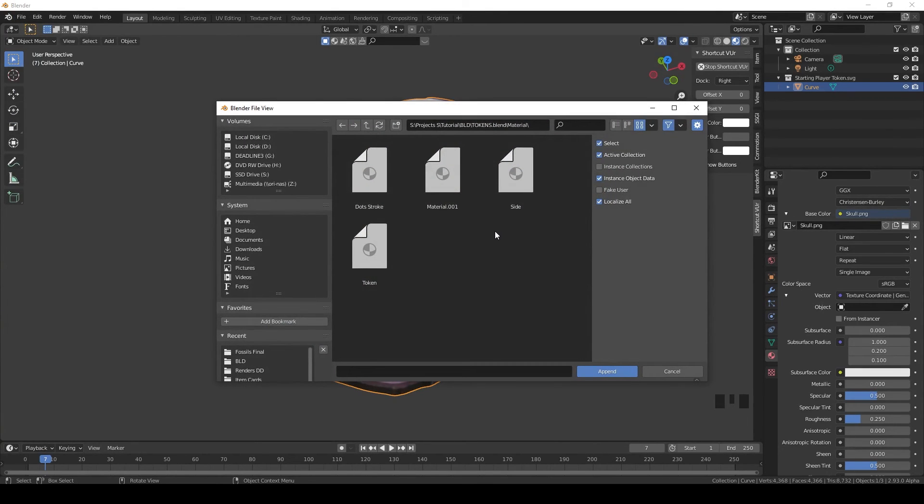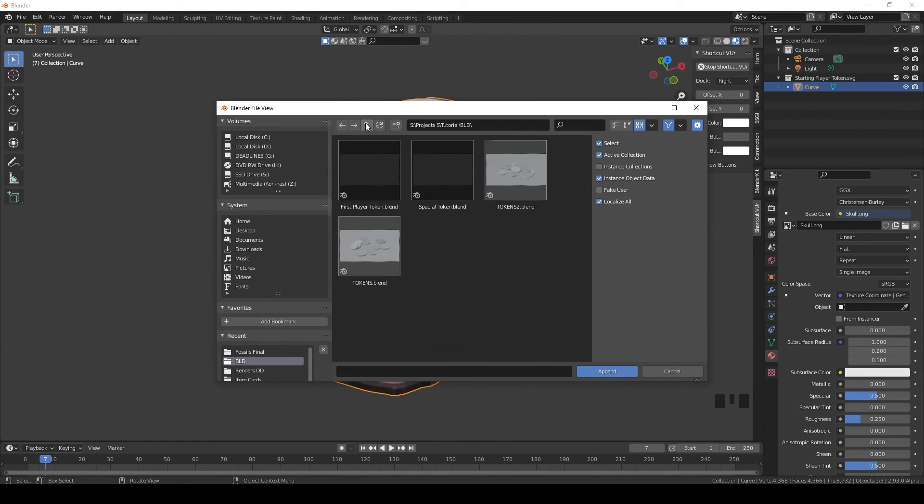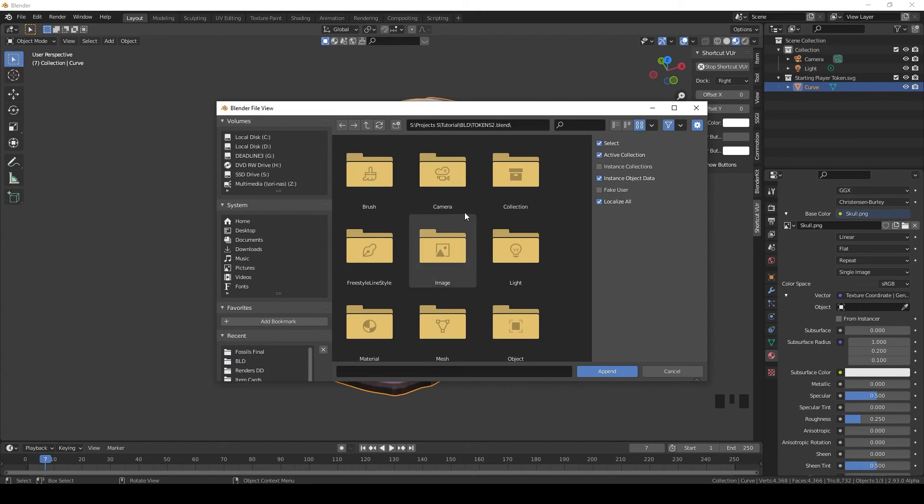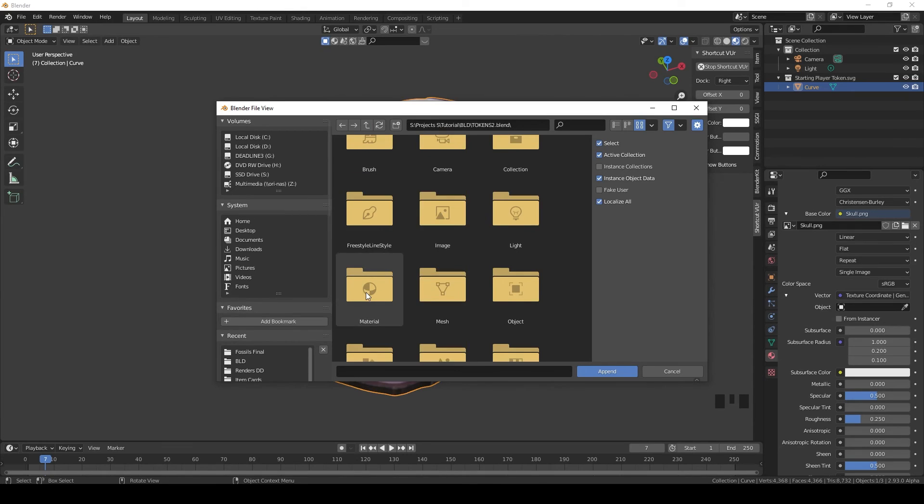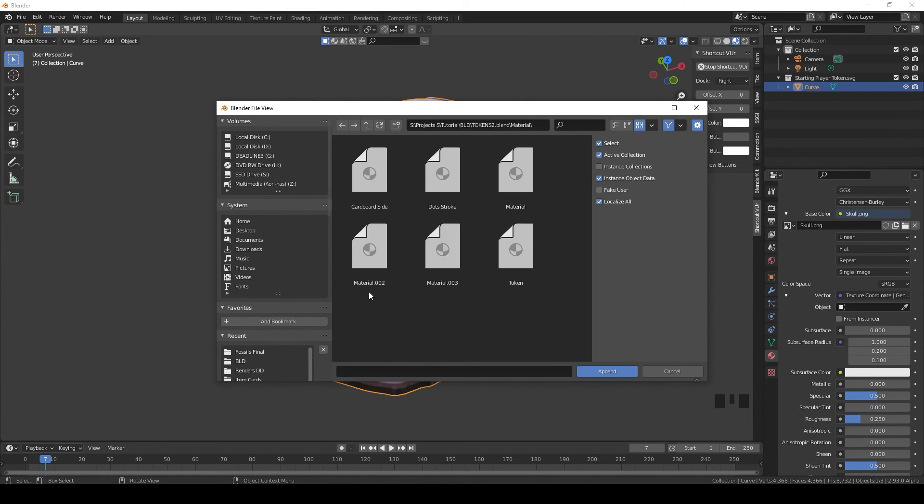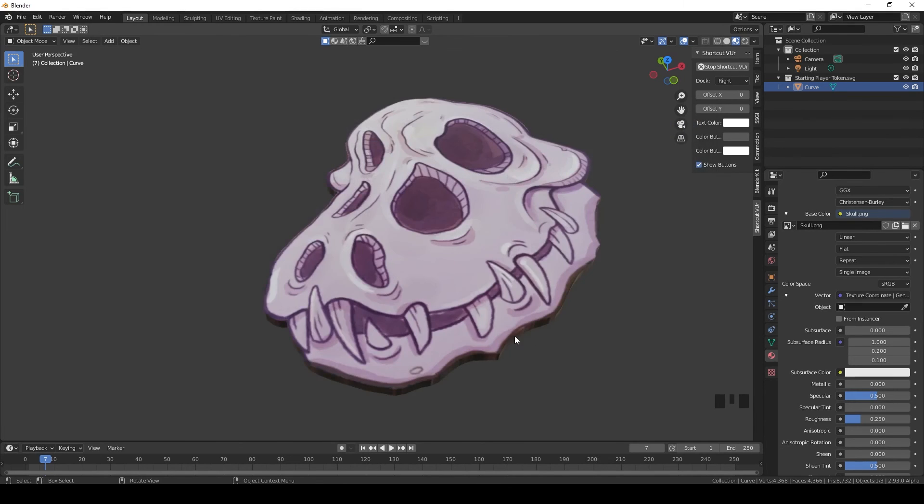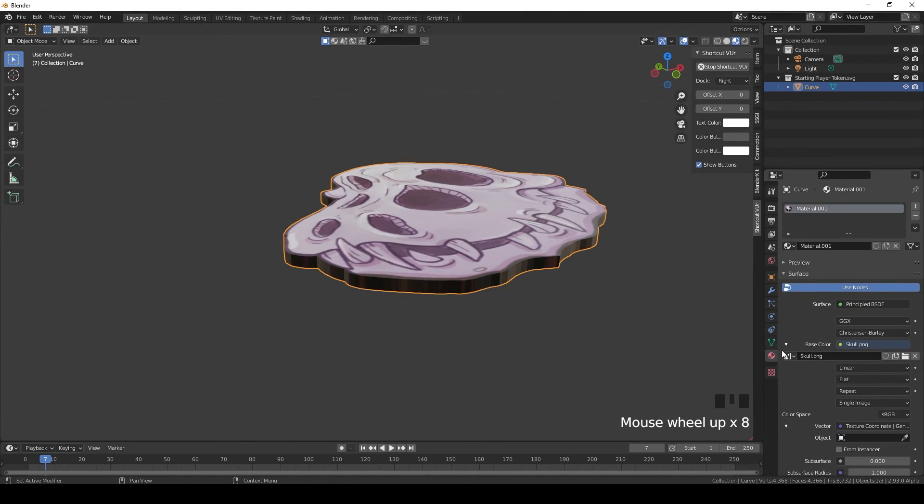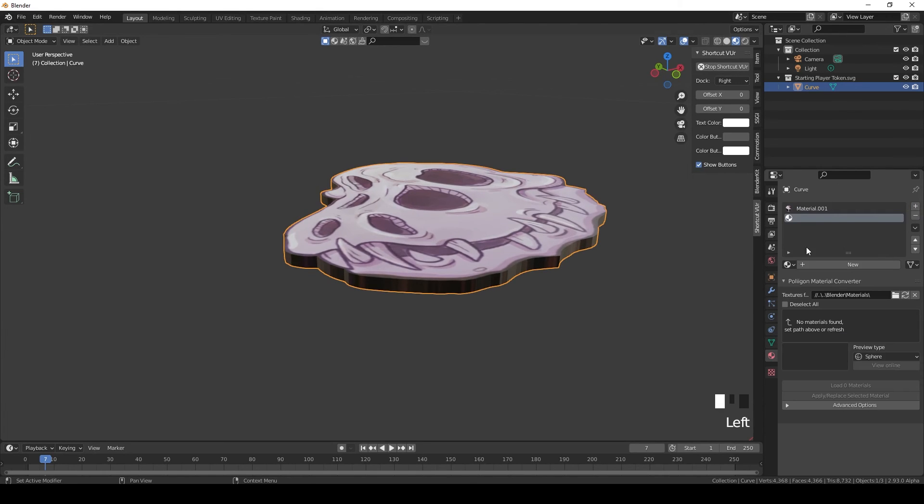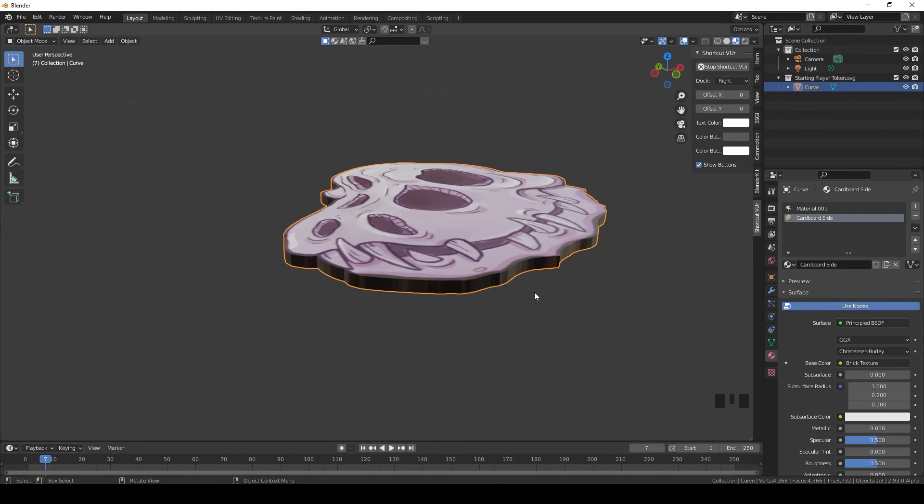And search for your previous blend file. So remember we created the tokens, go into tokens, go, you'll see all these files, go to material, and then choose cardboard side, click append. And now click your token, add a new material.